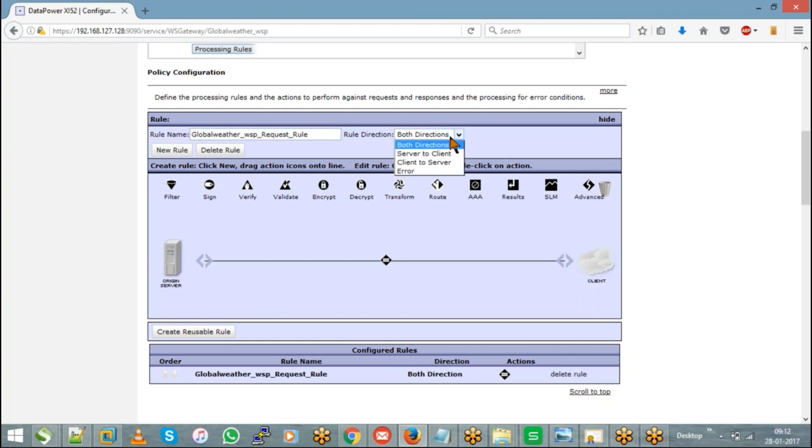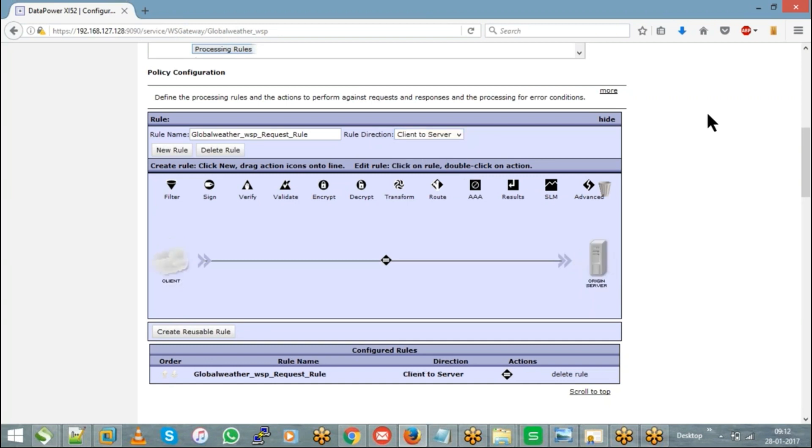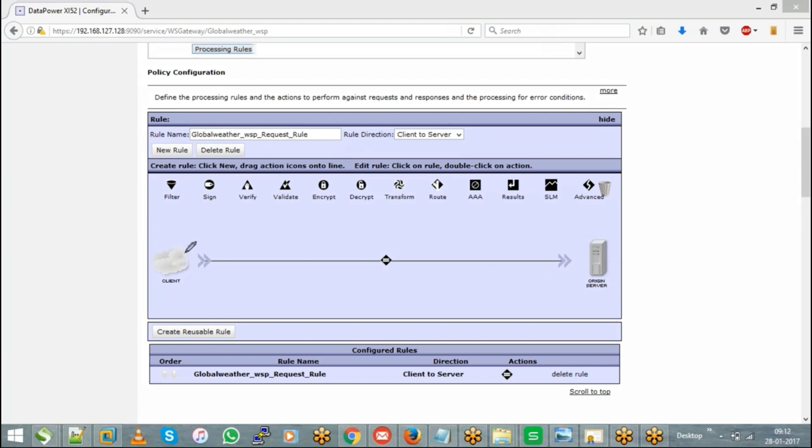For both directions, server to client, client to the server, and error. Since we are going to create a request rule, the direction is client to the server. This will be the client who is going to send a request. The overall processing will be done by DataPower.